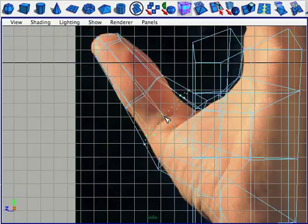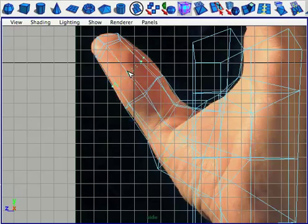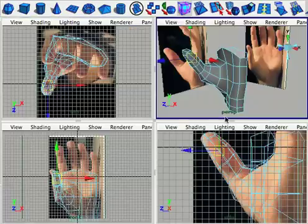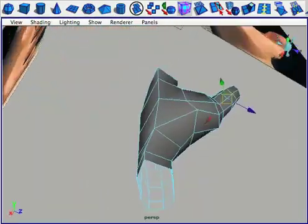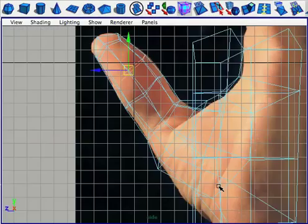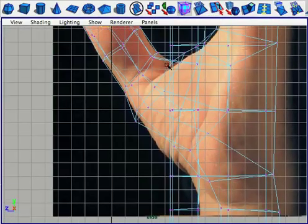The edge flow structure as it is right now is perfect for the hand, so to add more geometry, all we do is use the split edge ring tool to create more loops. There's no need to take the split polygon tool and cut against the edge flow that we have going now.